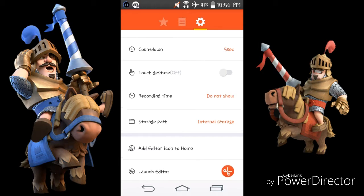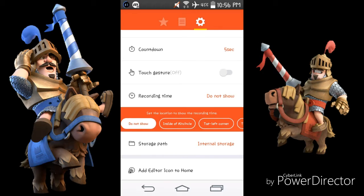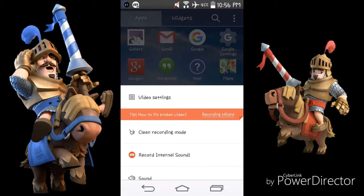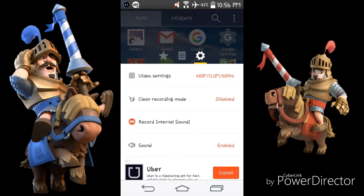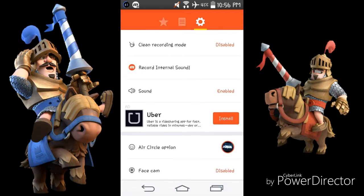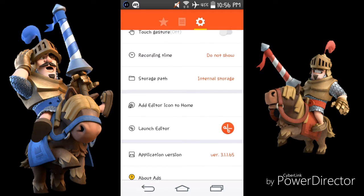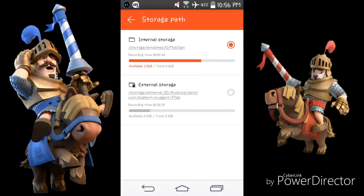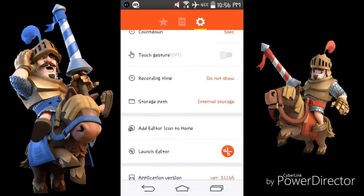For the live recording time, if you want it showing, you can put it inside the airport circle. For storage, always put it on internal storage so you can put yours on your SD card or XD storage.